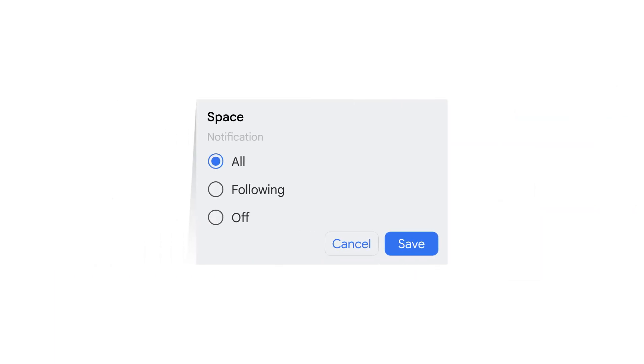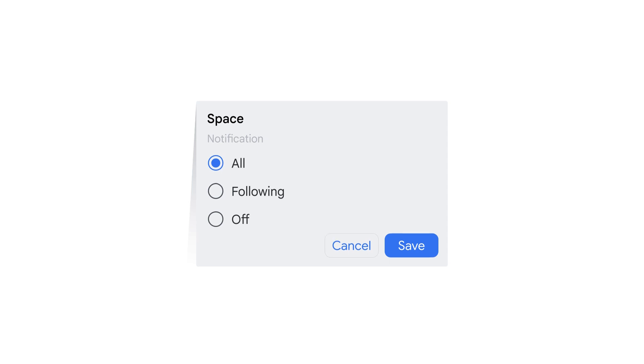If you choose All, you will be notified for each new message in the space, as well as replies to the threads you follow.